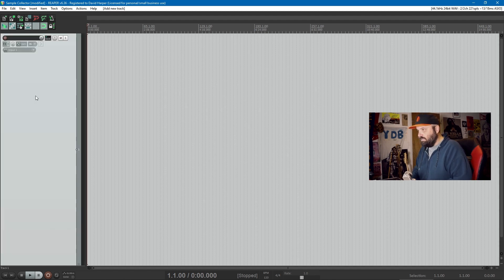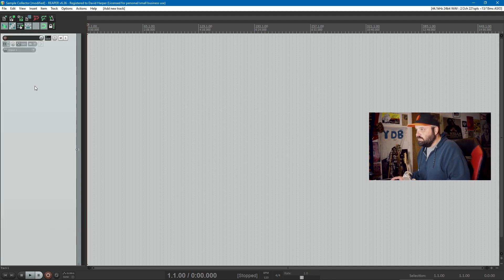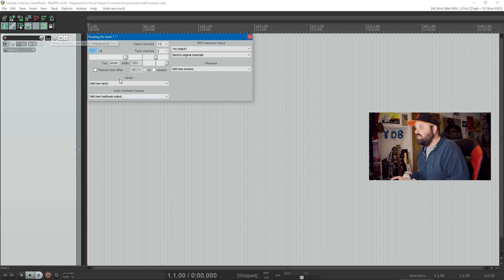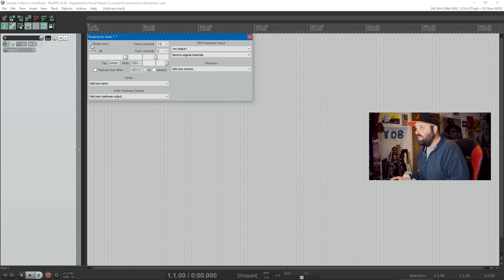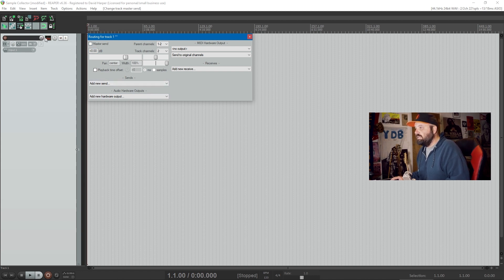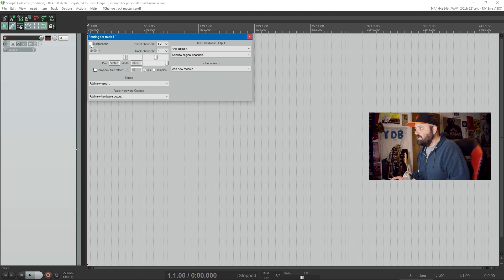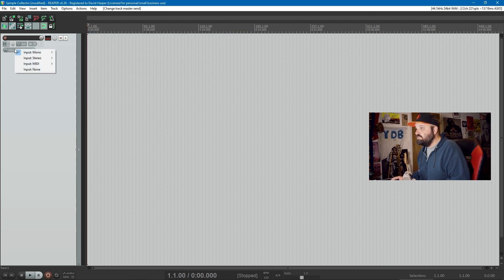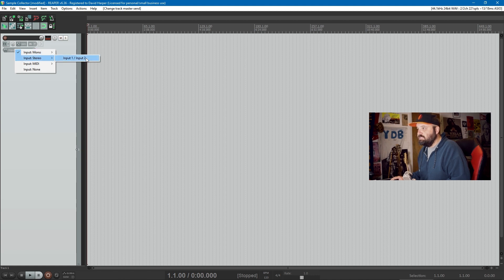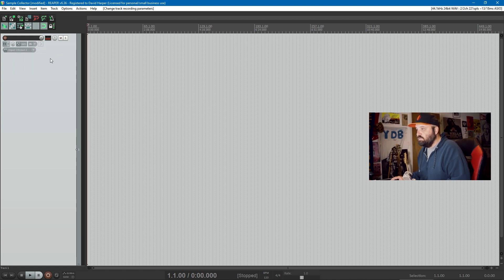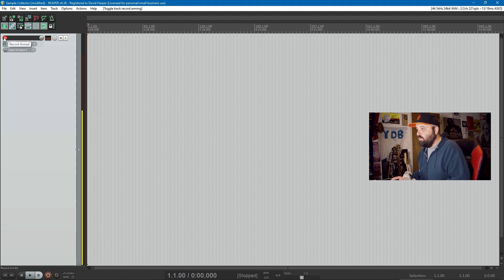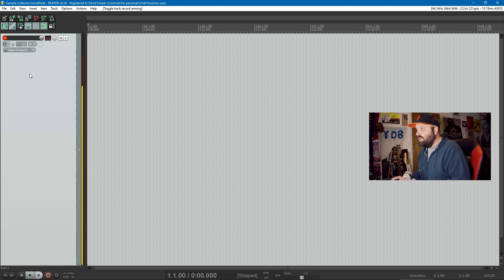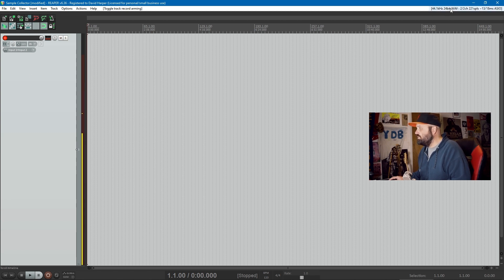Let's add a track with Ctrl+T in Reaper. In order to make sure that you don't have any issues, you can actually not send to the master by clicking on this route button here and making sure that master send is not sent. Of course, for your inputs, you'll want it in stereo because you're recording your system. So you'll do input stereo, input one, input two. Now if we arm this for recording, you'll see my voice. Why is that? Because these changes didn't get saved. It reverted to the ASIO in the upper right-hand corner.